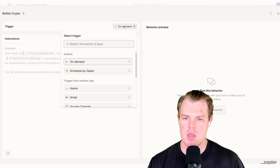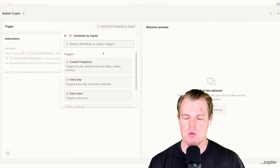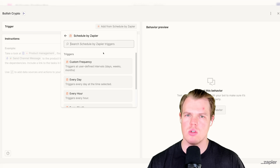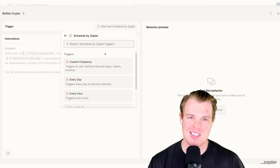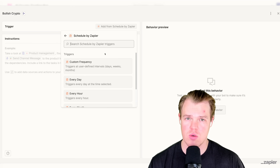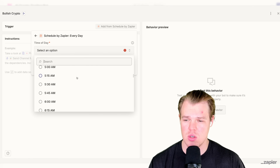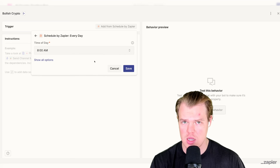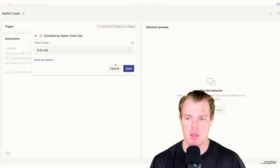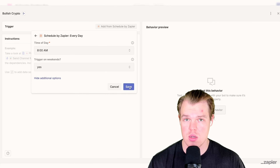Assuming we're going to be bullish here, let's do bullish crypto. The on-demand trigger is we're going to set a schedule by Zapier. This allows it so that we don't have to keep logging in and telling the trading bot what to do. Now the one thing about crypto that's different than stocks is that it's traded 24/7, 365 around the clock. Therefore, we can do every day. I want to do 8 a.m. — this is going to run all the logic at 8 a.m. every day. Make sure to show more options and trigger on weekends because we can trade on weekends. Save.